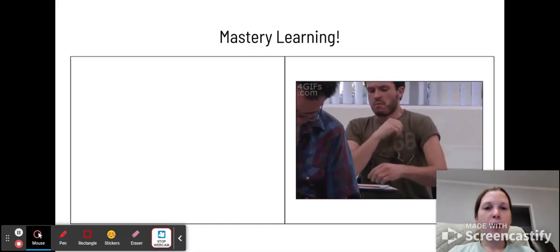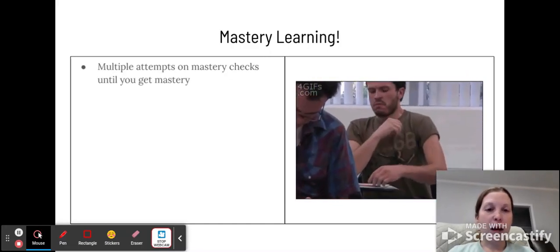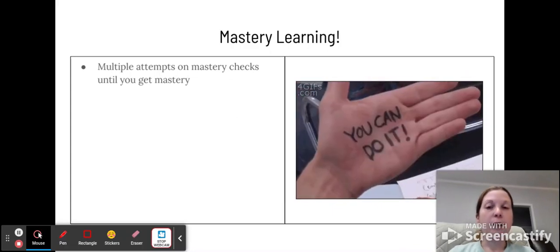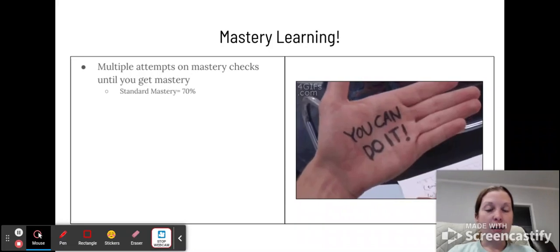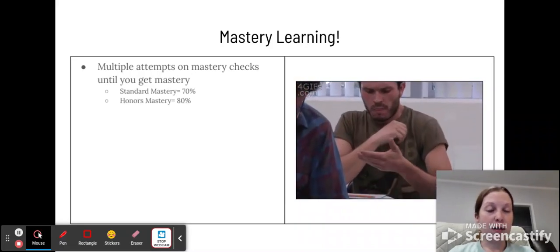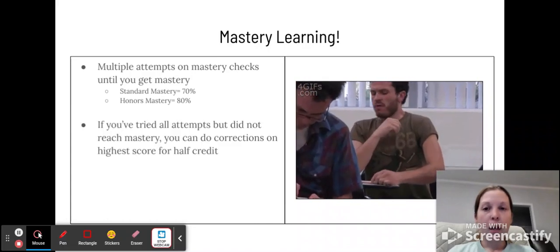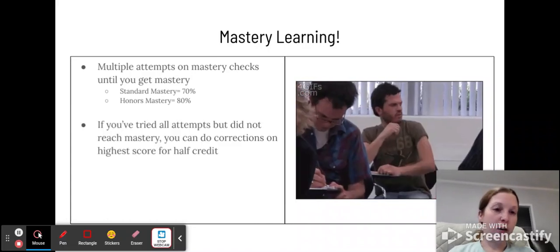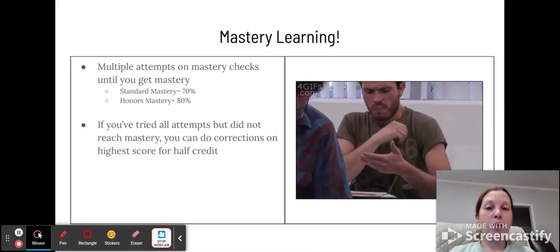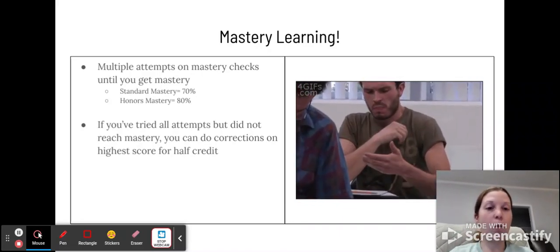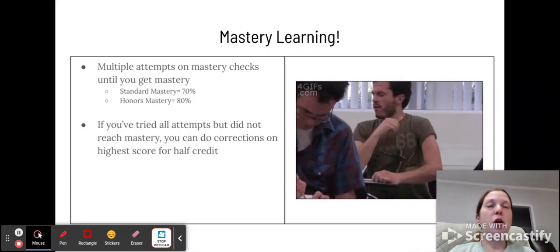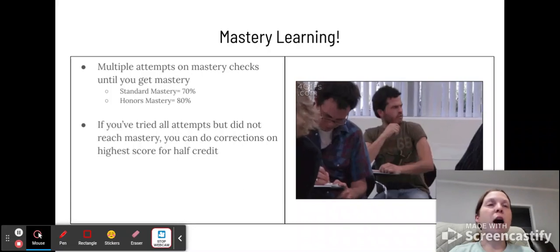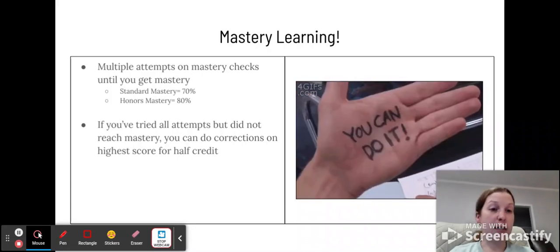So now let's talk about mastery learning. Mastery learning means you get multiple attempts on mastery checks, which are our practices, until you get mastery. So for a standard class, that's going to be 70%. For an honors class, that's going to be 80%. If you've tried all of the attempts, and I will say I usually narrow it to two, but if you've tried two attempts and you did not reach mastery, you get to do corrections on the one that you made the highest score on for half credit. So let's say your highest score was a 5 out of 10, and you needed a 7 out of 10.